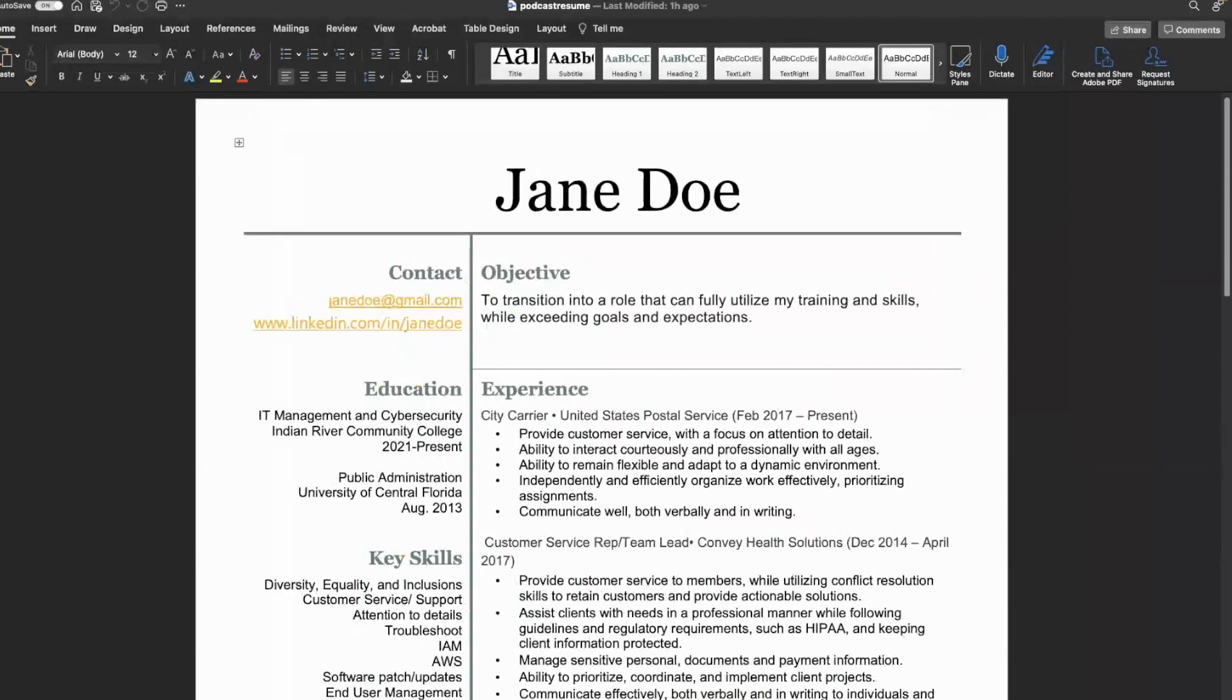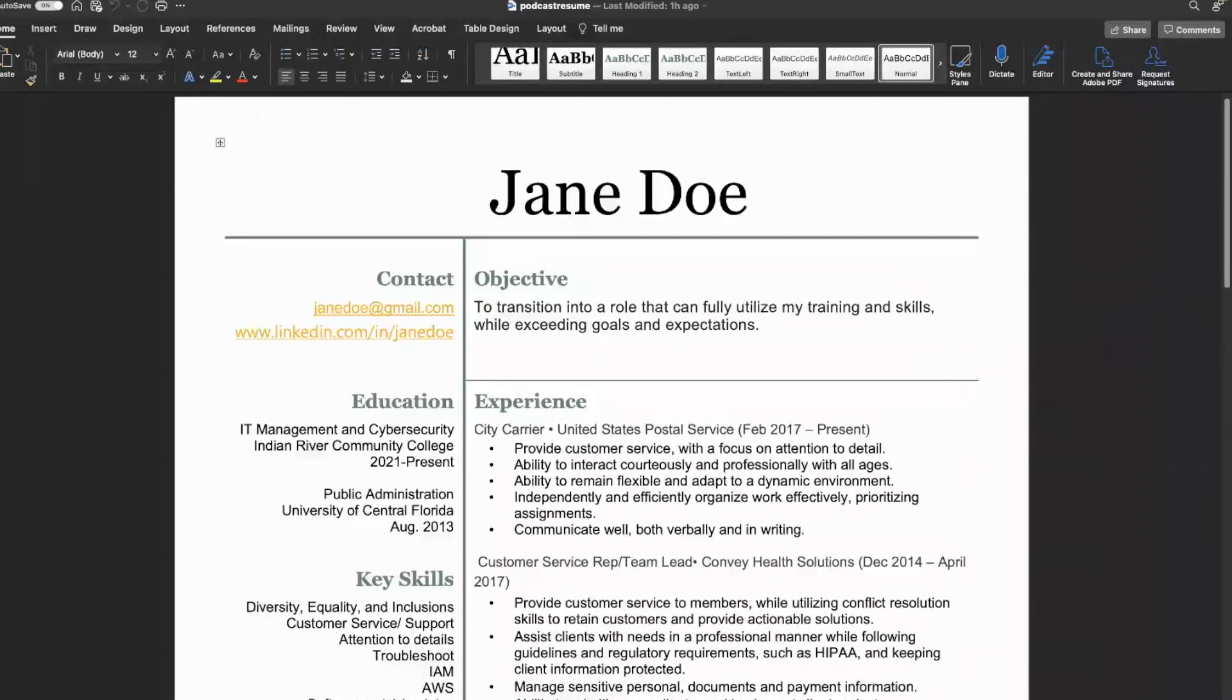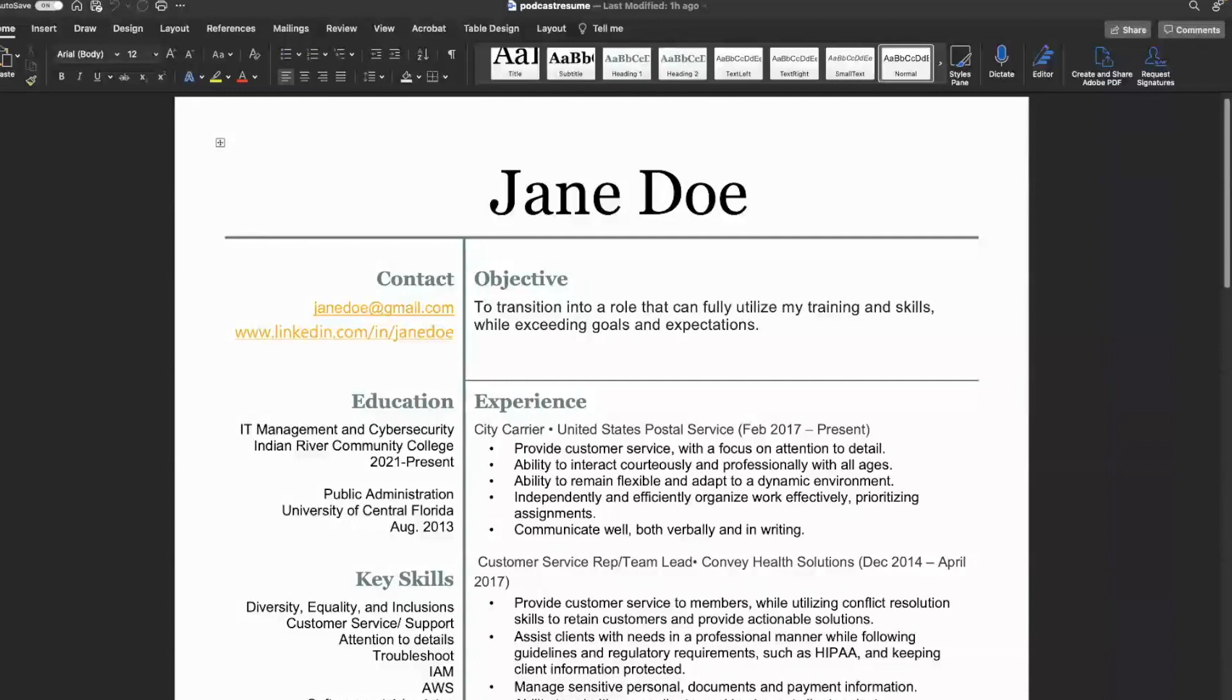If you were, I'm trying to see if we can look at this from different lens. We're going to say you're the recruiter right now. What would you think about this resume?